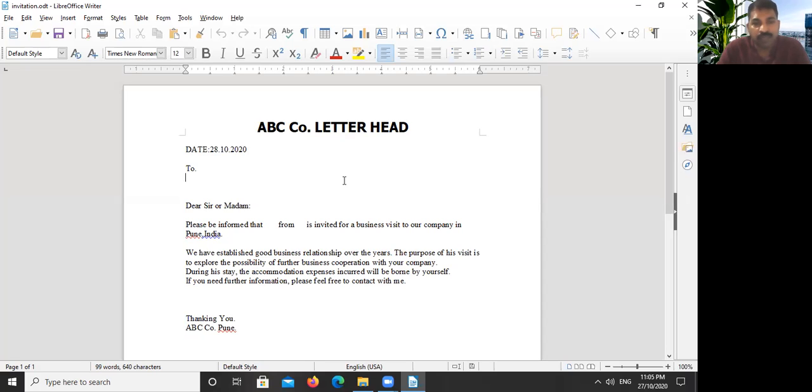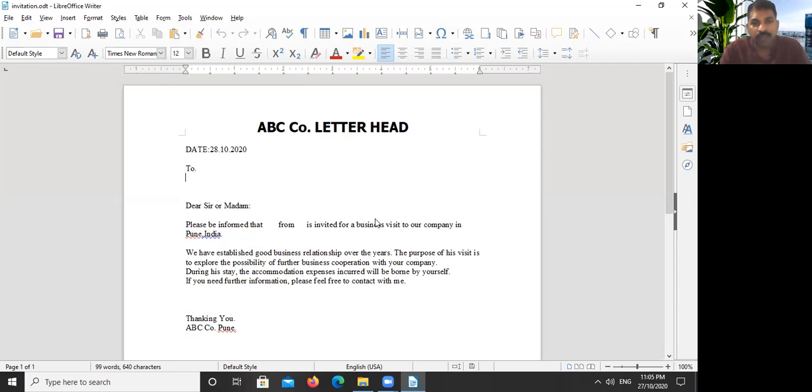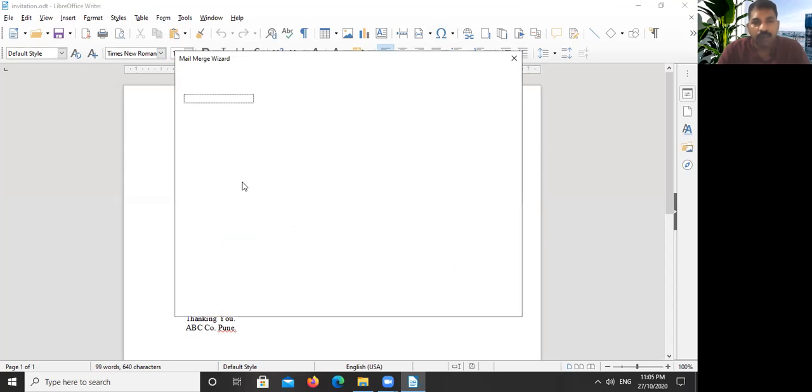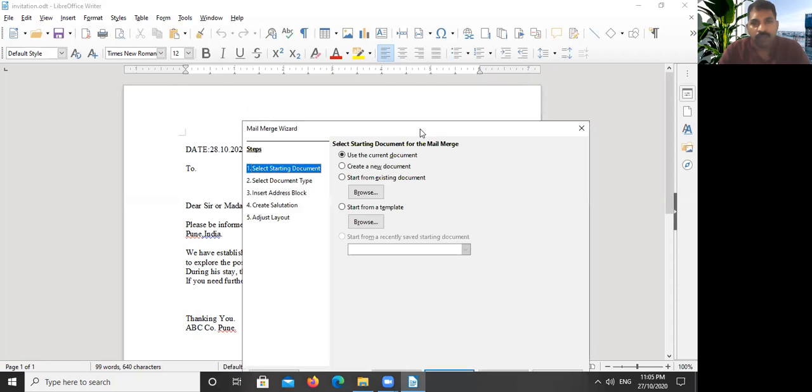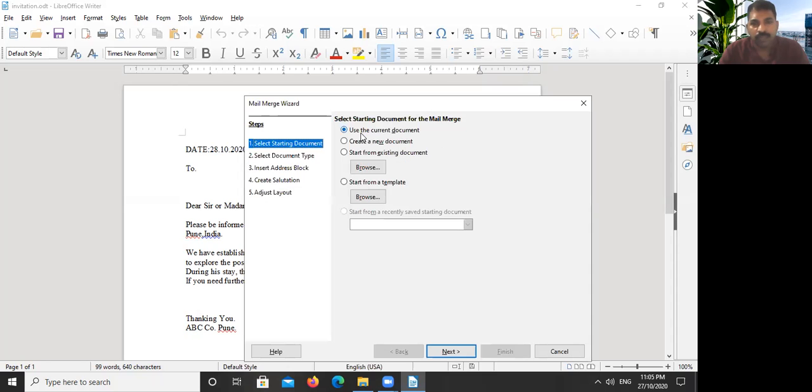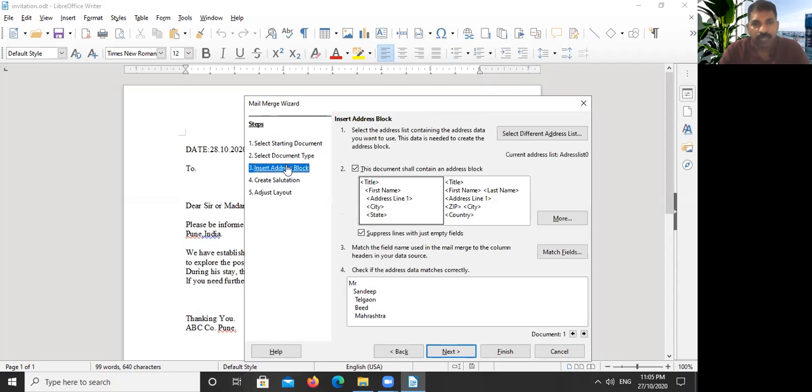This is an important step. We will go to Tools, then Mail Merge. The Mail Merge wizard is open now. Here we can select the current document, it's okay. Address block, here we have to proceed.